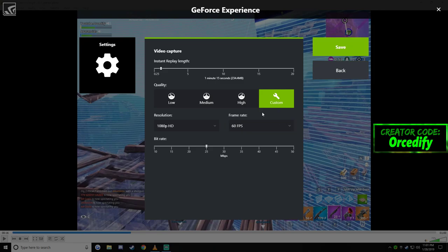Make sure you use creator code ORKTIFY in the bottom right of the item shop. Make sure to drop a sub, leave a like. I do stream every single day. And I'll see you guys in the next one. Deuces.